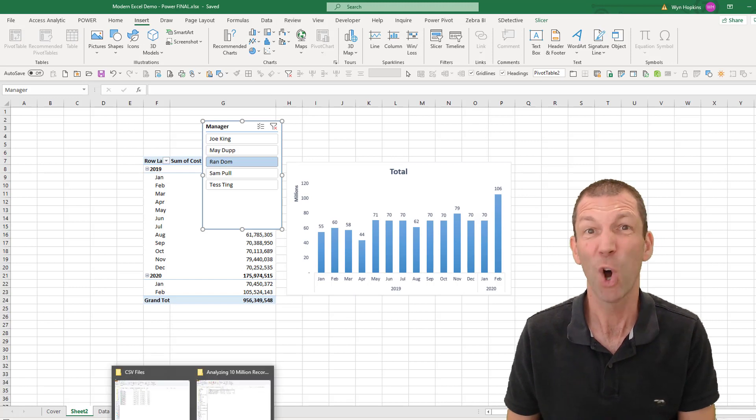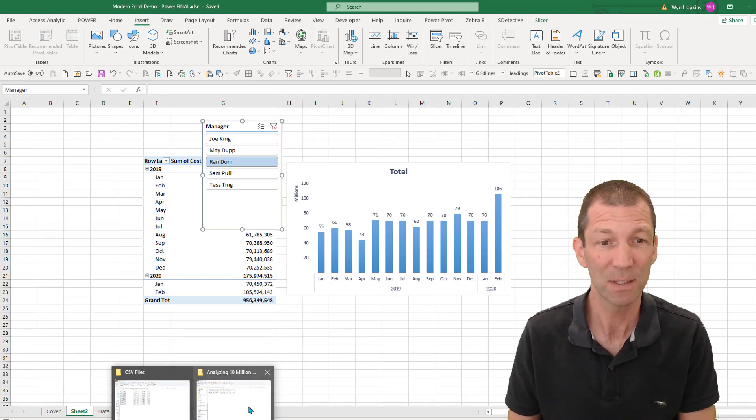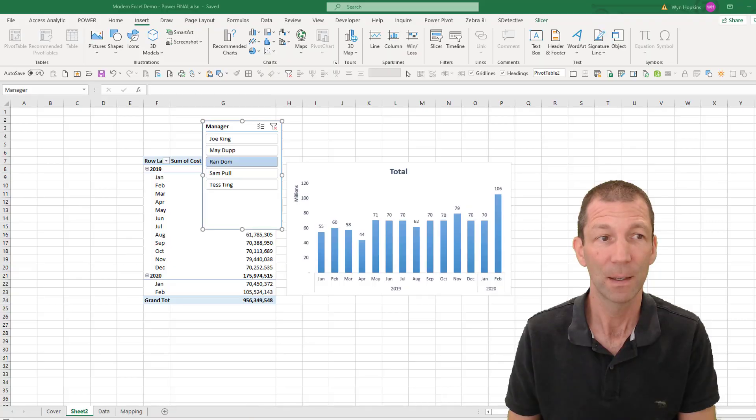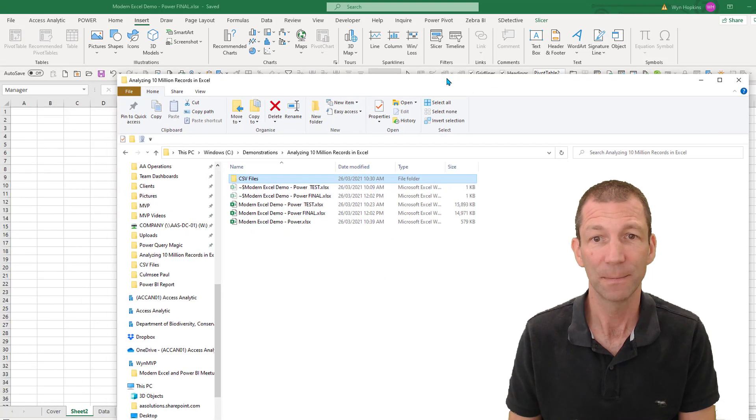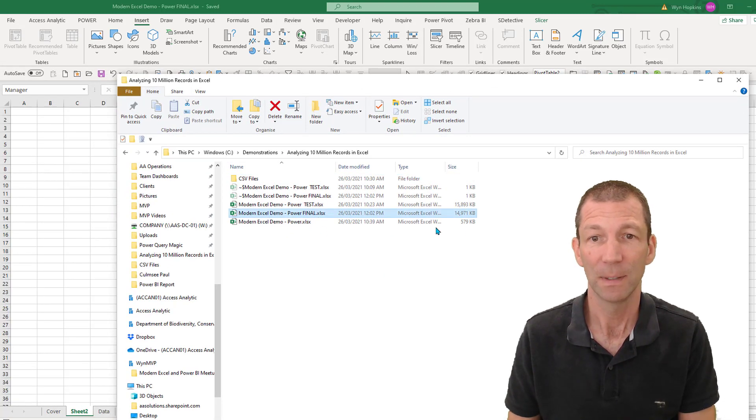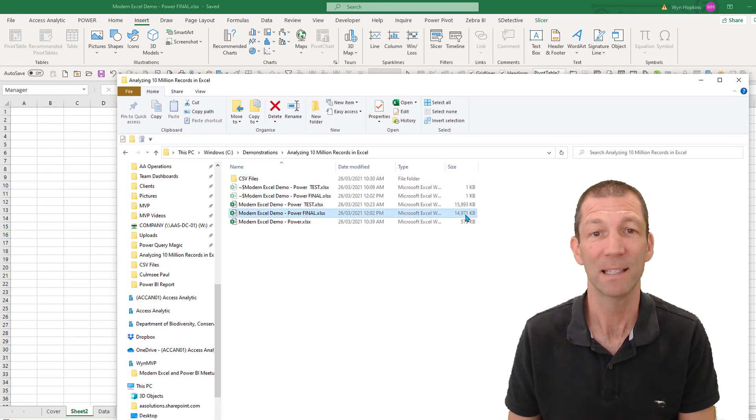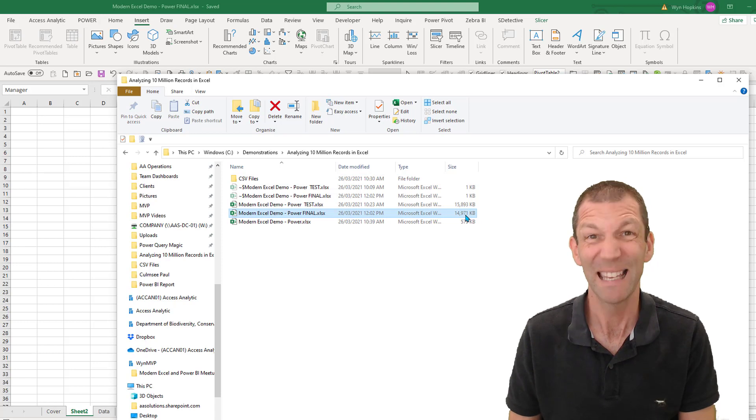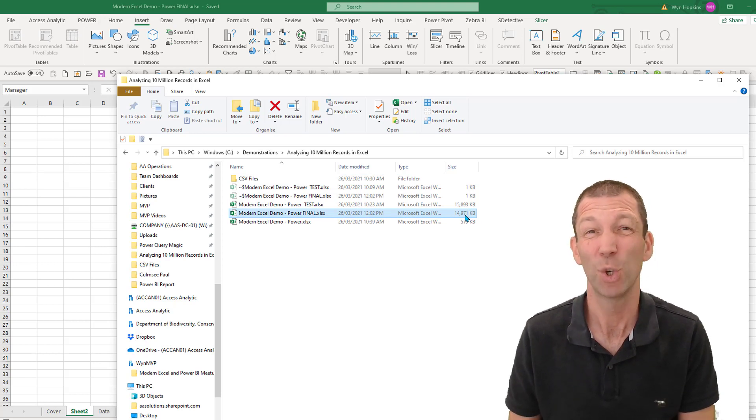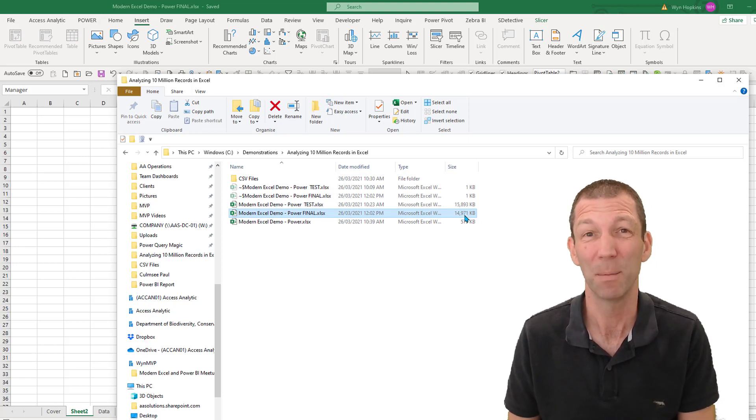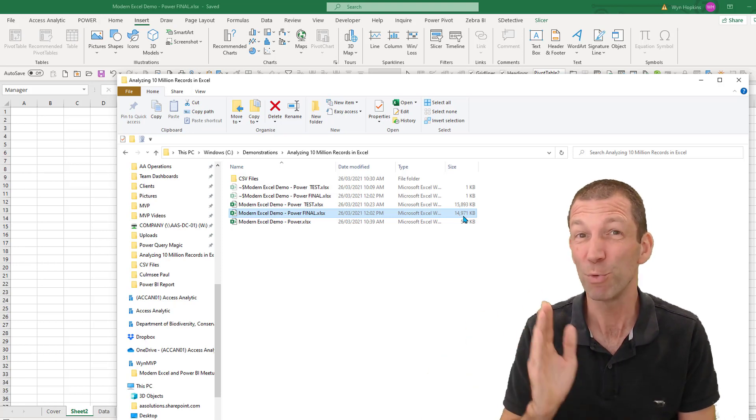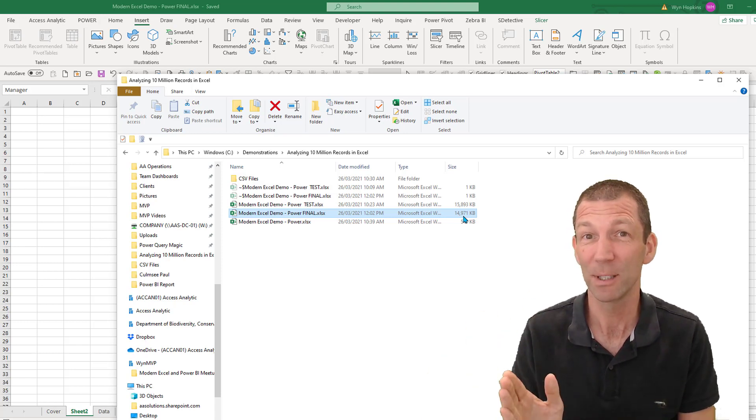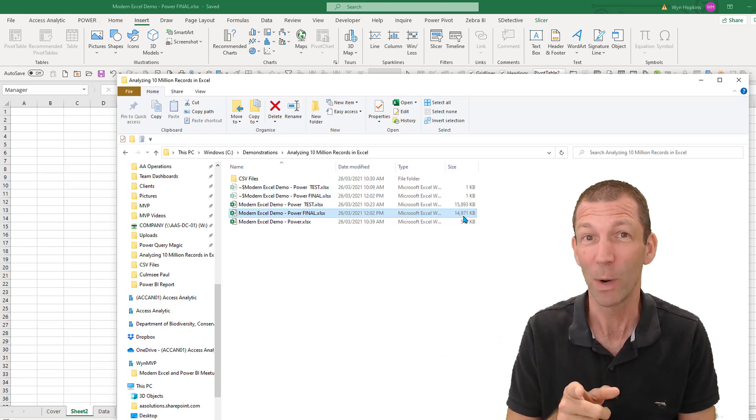Because I took out the decimals, here is the file. And this file, 14 megabytes in size, even though it's consolidating 250 megabytes of data. So do you really need those decimals? It's a good question.